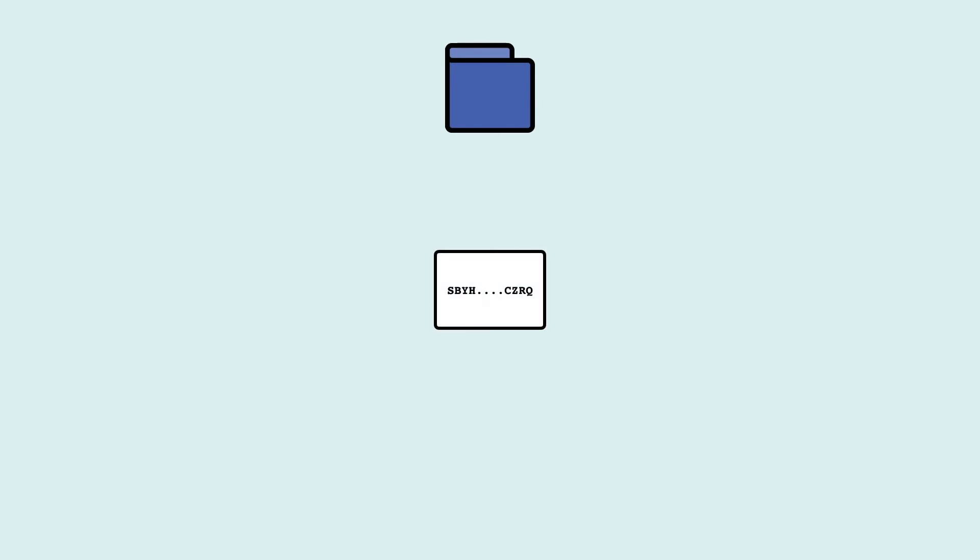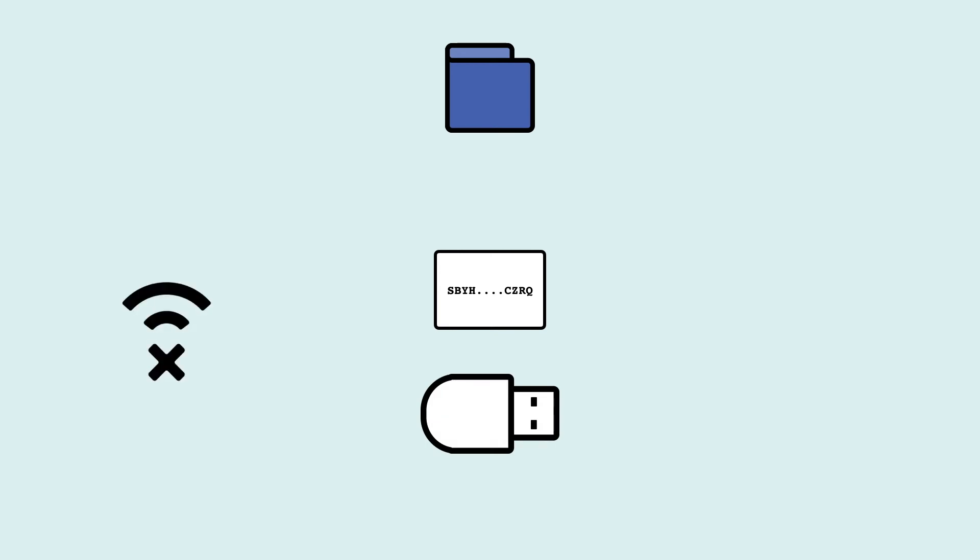Cold wallets are usually paper wallets—just your secret seed written down on a piece of paper—or hardware wallets, devices somewhat similar to USB drives that are not connected to the internet. The most frequently used hardware wallets are the Ledger Nano S and the Trezor.